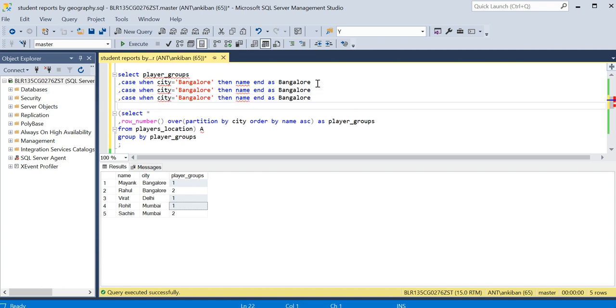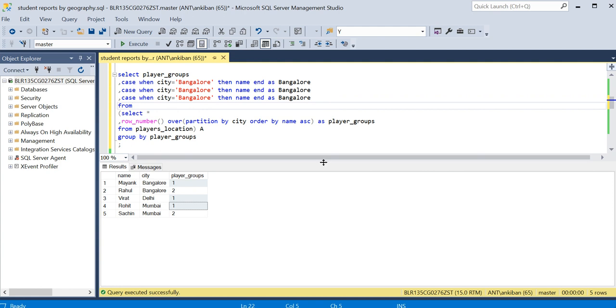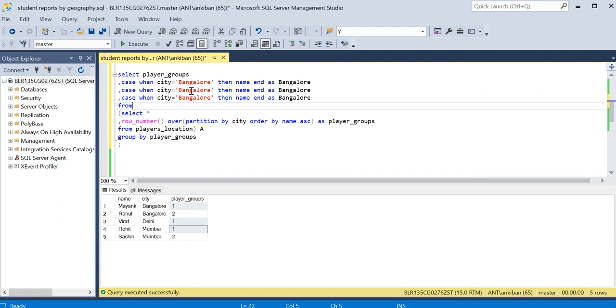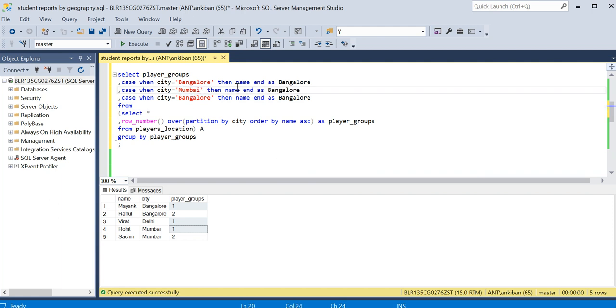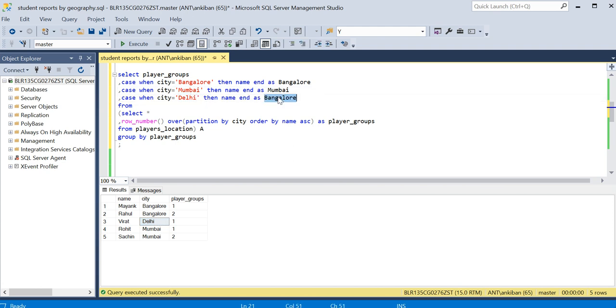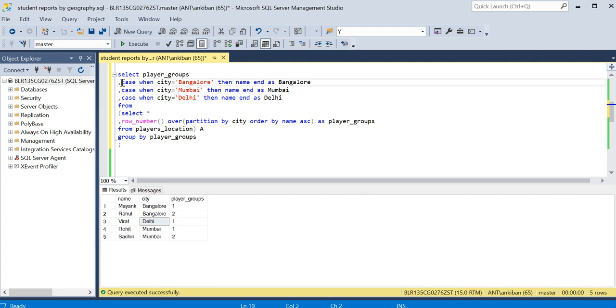Similarly I will create two more columns. I will say now WHEN city equal to Mumbai THEN name AS Mumbai. Similarly for Delhi, if the city is Delhi AS Delhi. Now I am doing a group on this, so what I can do is I need to use some aggregated value, because otherwise there will be multiple rows.